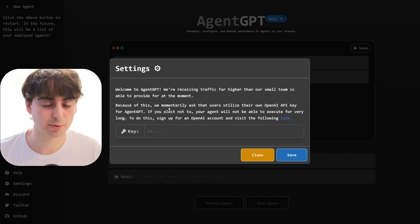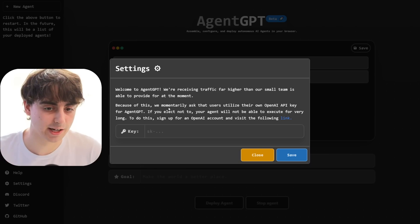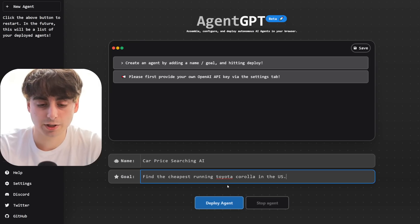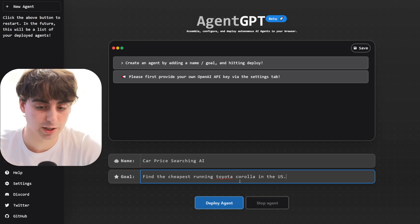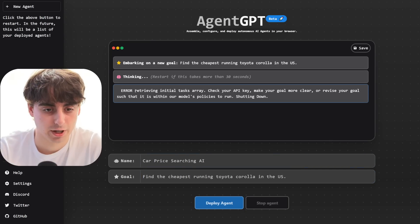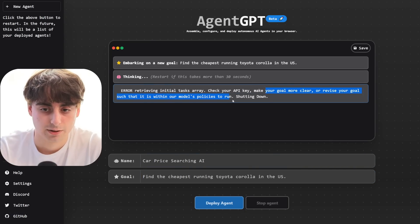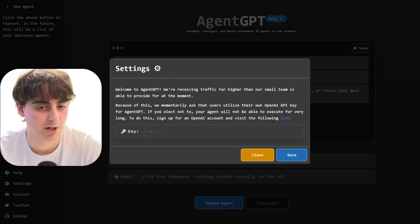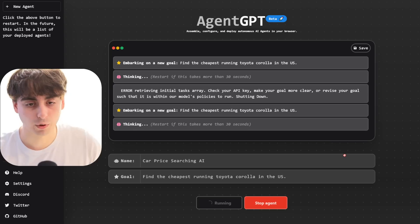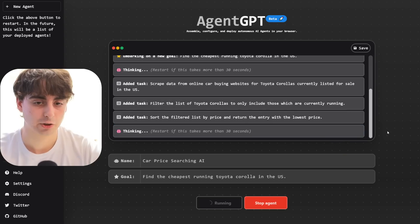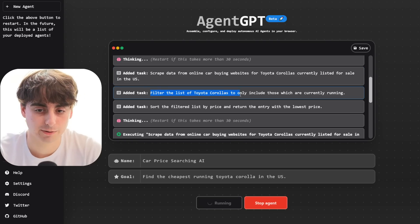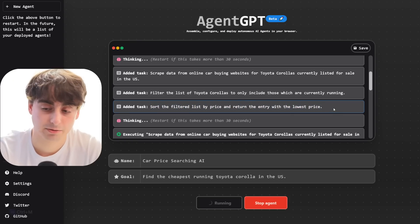Just for testing purposes — since a lot of you probably don't have OpenAI API keys — let's see how it does without putting a key in at all. This agent is called car price searching AI, and it's going to find the cheapest running Toyota Corolla in the US. Without a key, it just gives a straight-up error: 'retrieving initial tasks array.' So it seems like free access has been shut down entirely. With my key in, it deploys and immediately lays out simple tasks: scrape data from online car-buying websites, filter for running Corollas, sort by price, return the lowest.